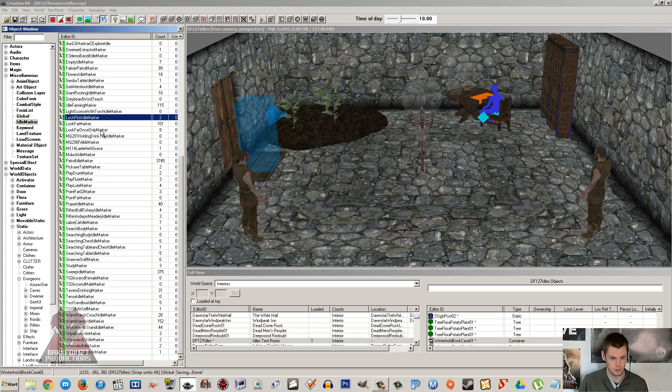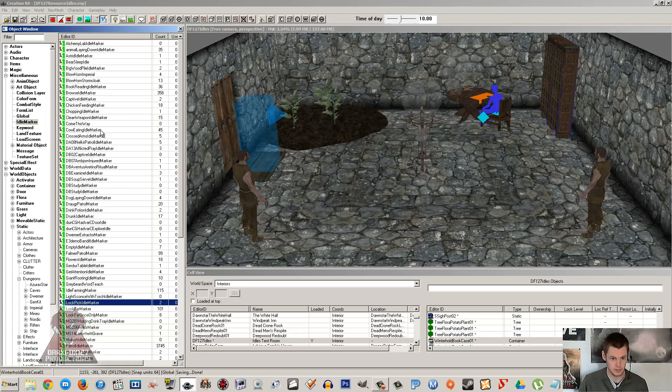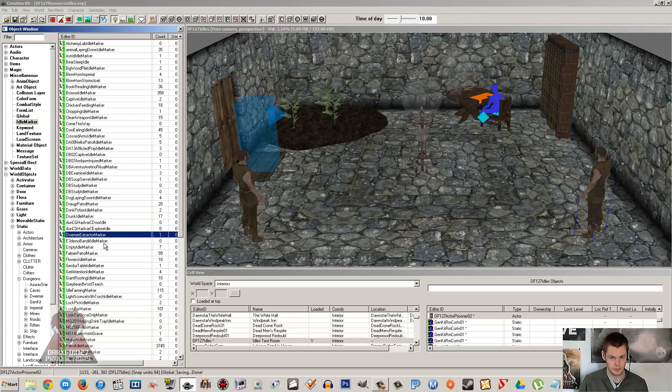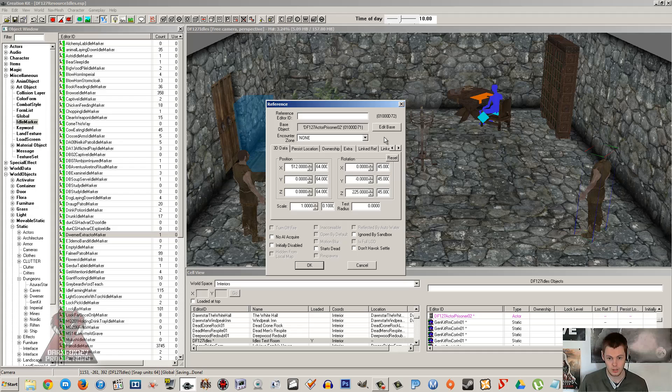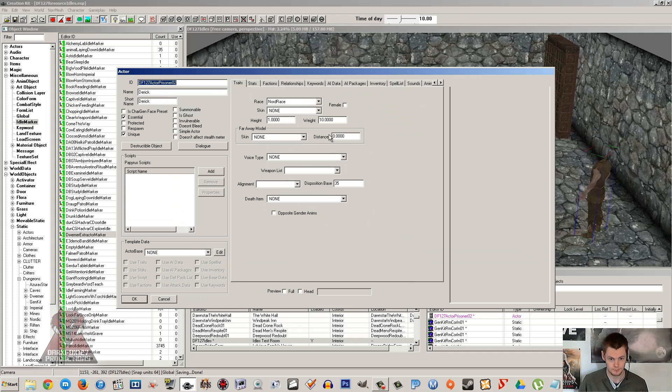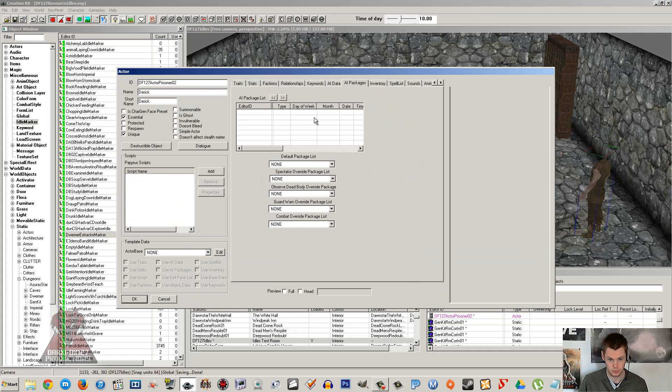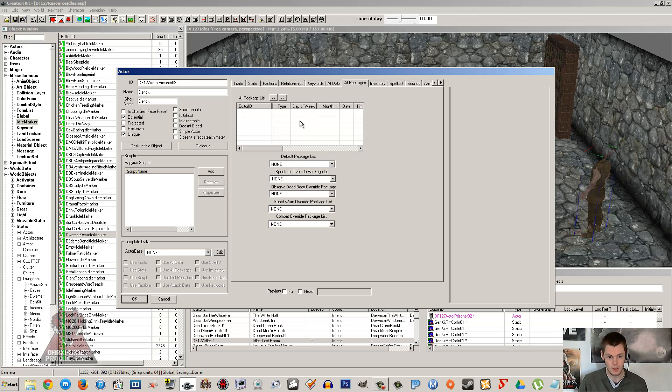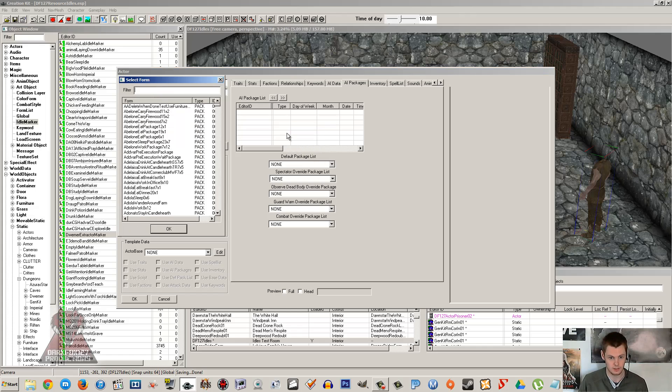So I'm going to want book reading. If I wanted Derek over here to go over to this bookshelf and start reading, it's probably going to involve an AI package. Now AI packages I'm going to do a tutorial on, but I'm just going to mention quickly, they're about getting NPCs to go about and do different tasks, different things. It's sort of planning out their daily routine.